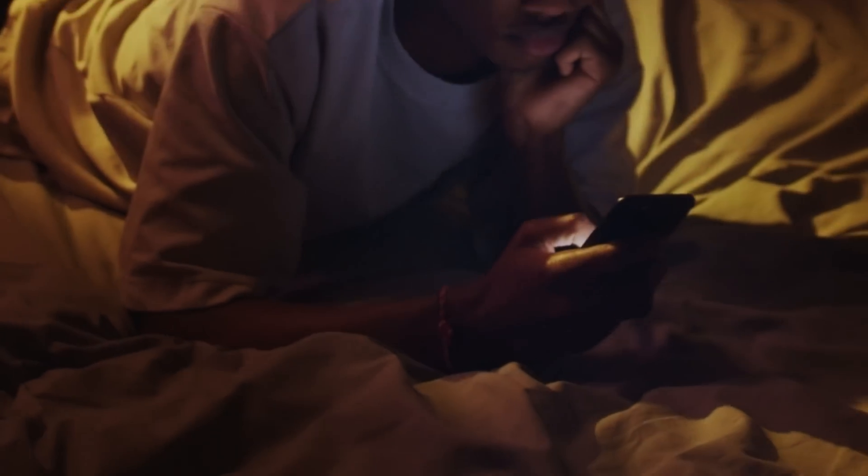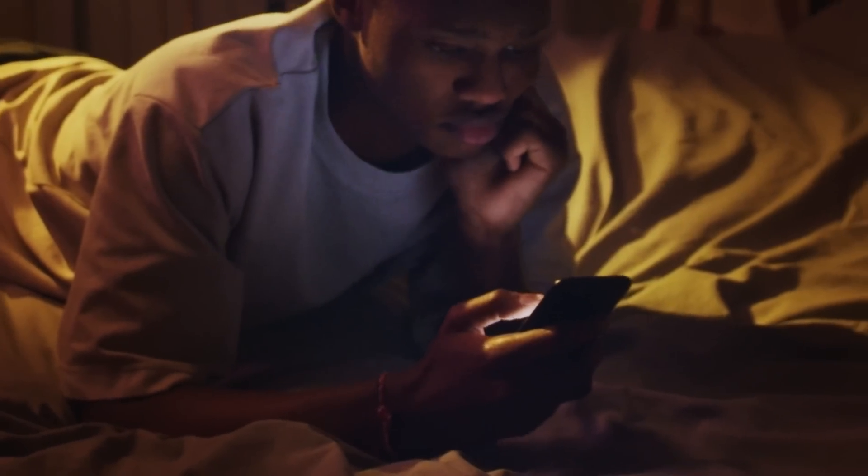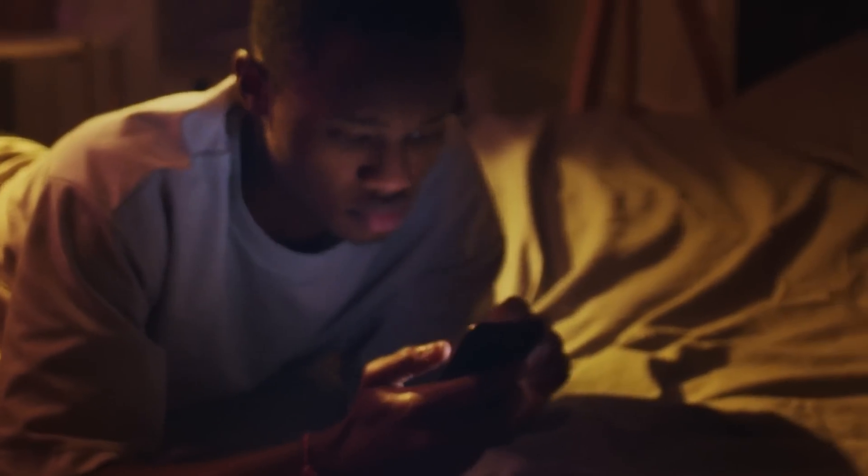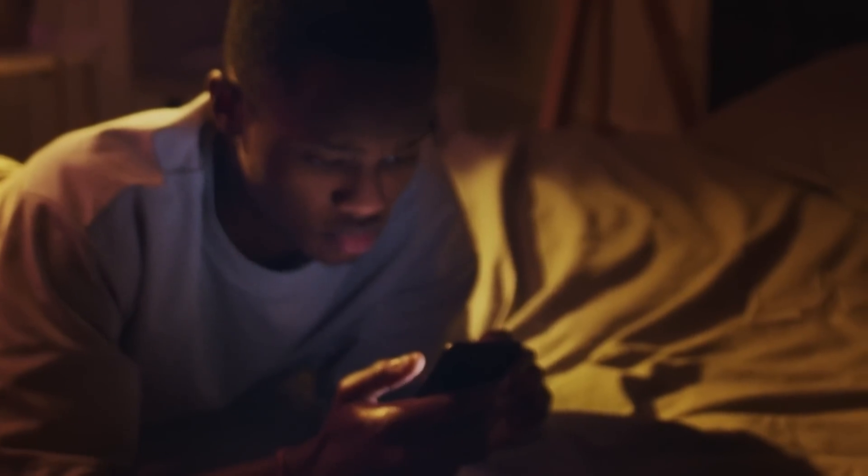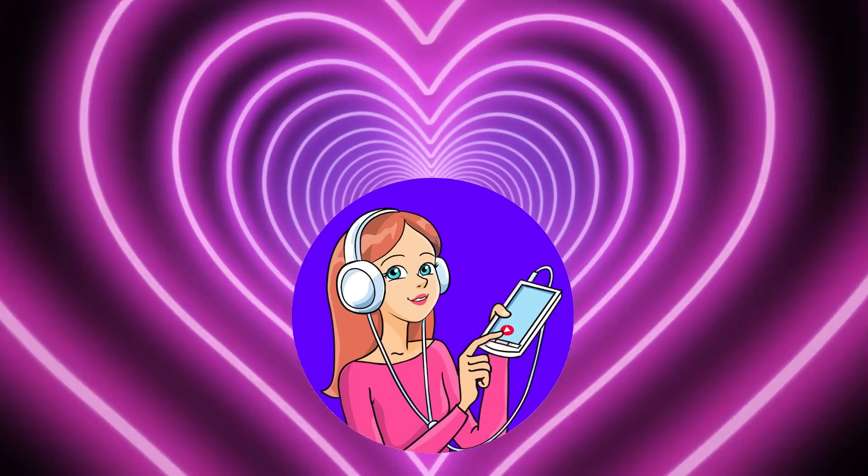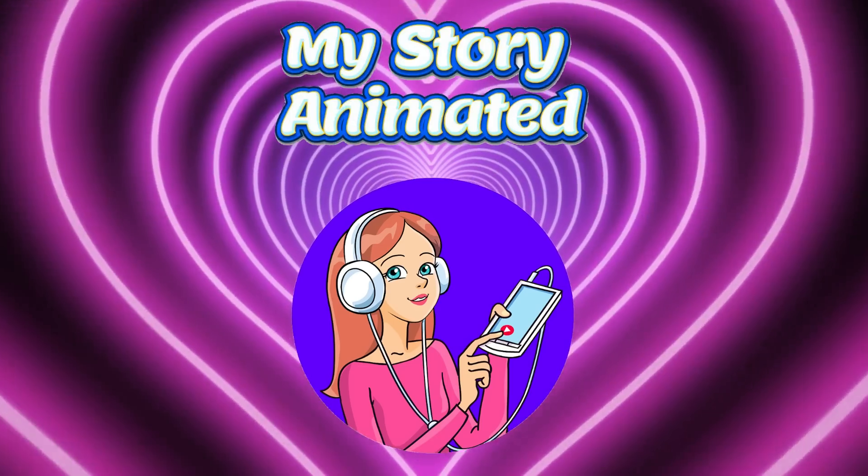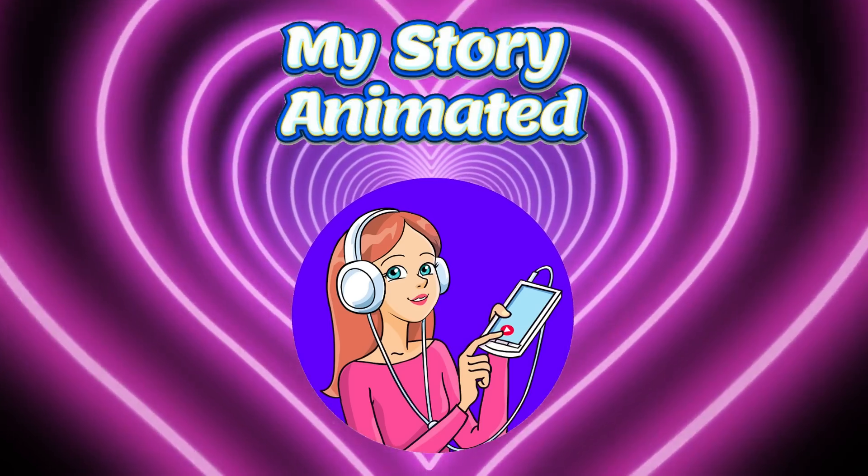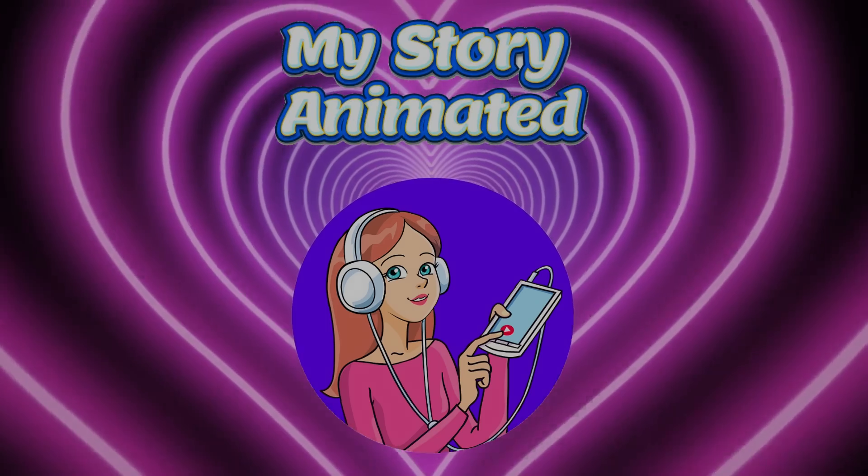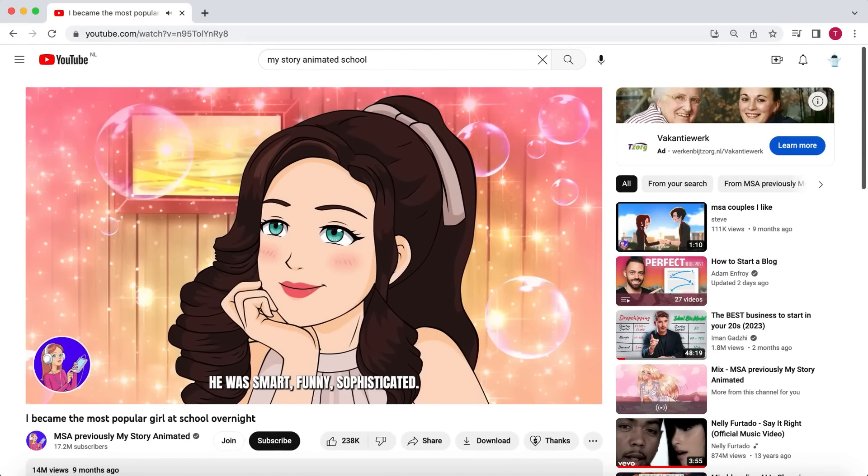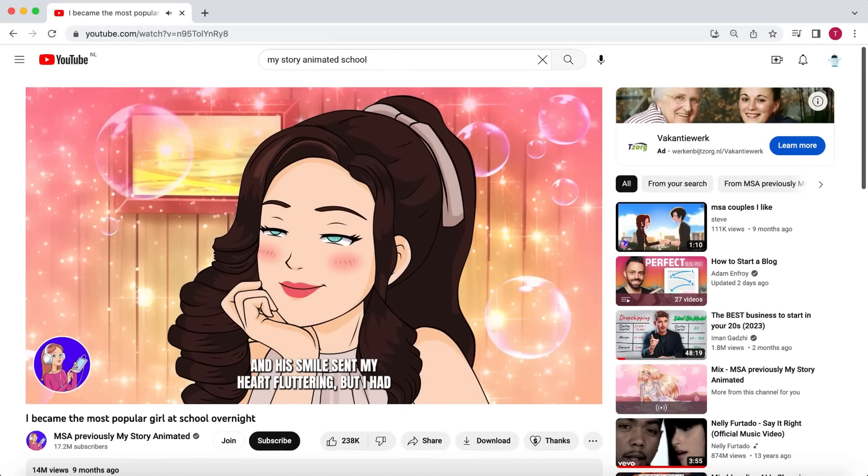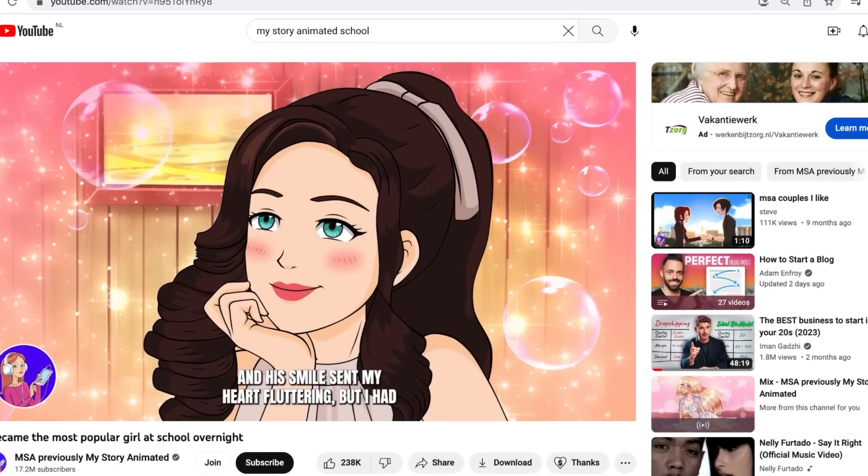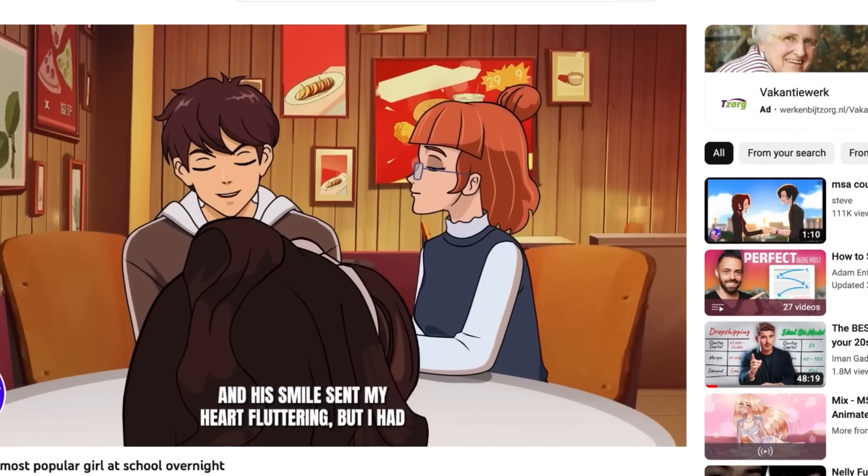There I was, as always in my nightly routine binge-watching my favorite YouTube channel, My Story Animated. Oh, the joy of witnessing those wild tales unfold where teenage characters find themselves in school drama and the challenges of teenage love.